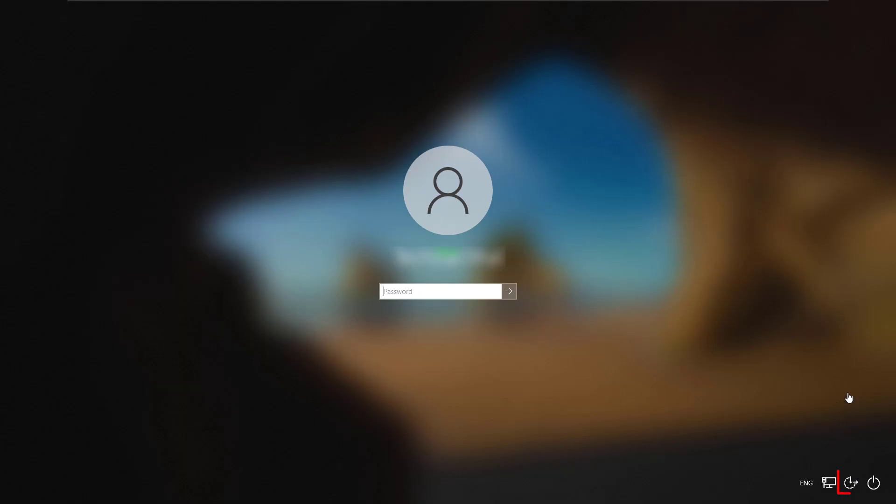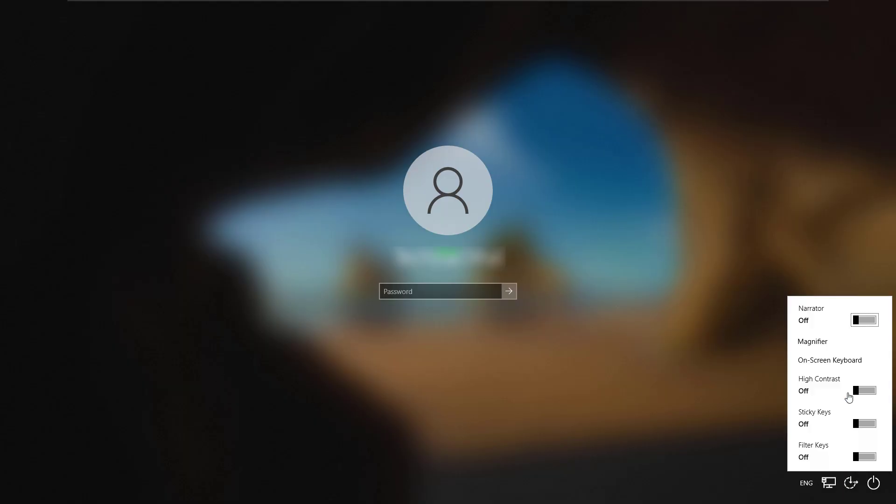If you couldn't type your password, click on this icon on the bottom. Select on-screen keyboard, then sign in.